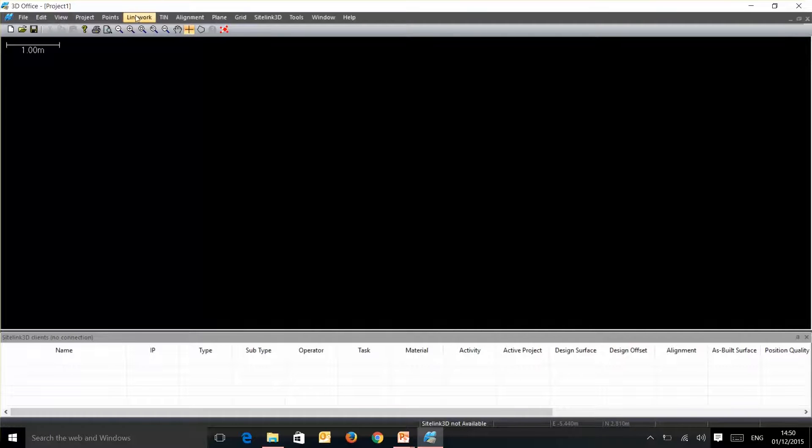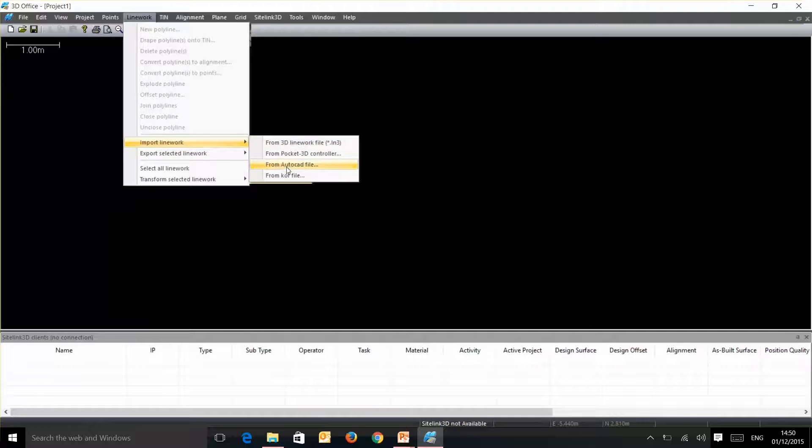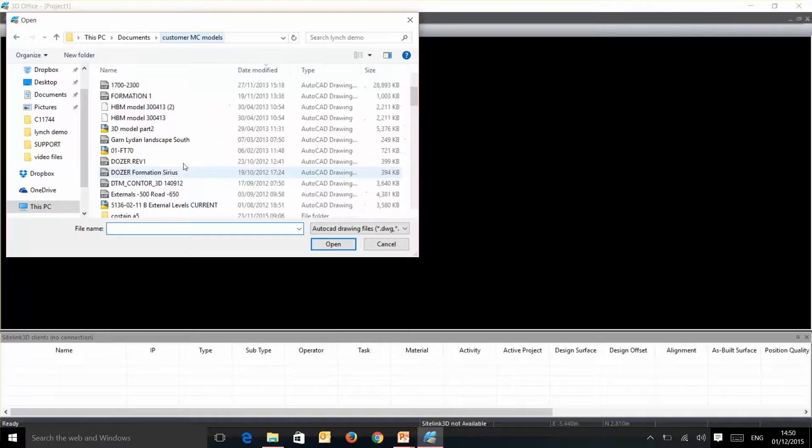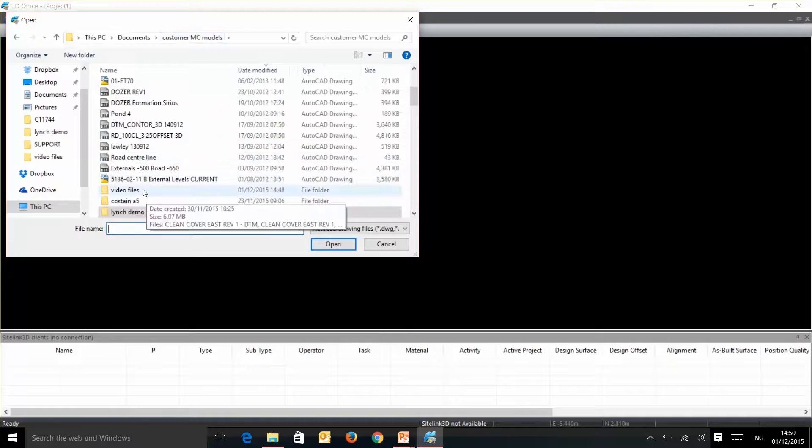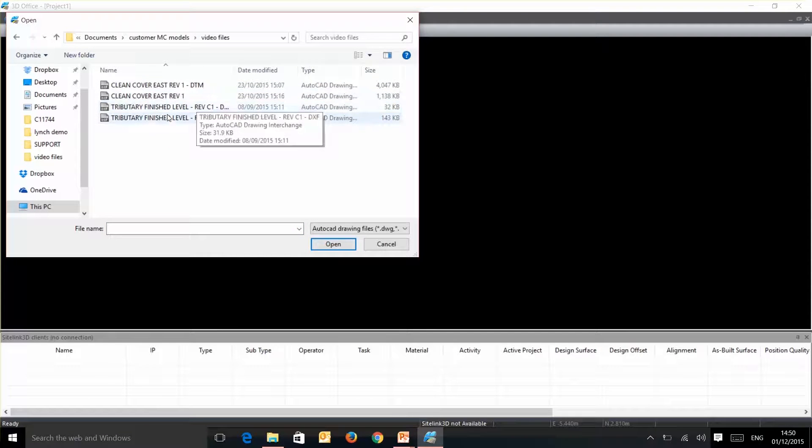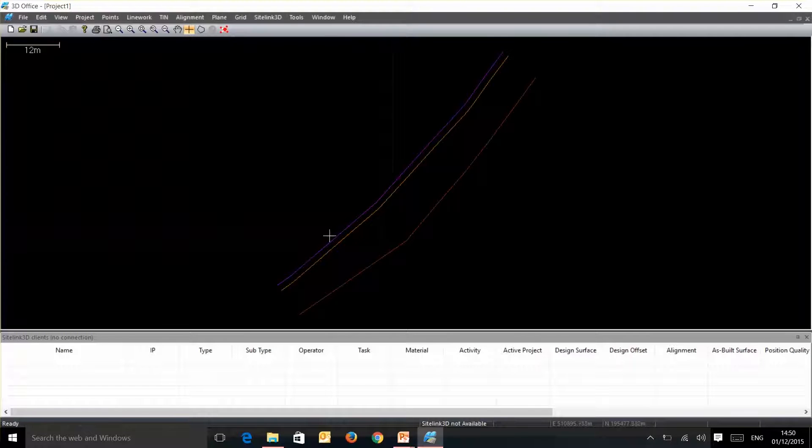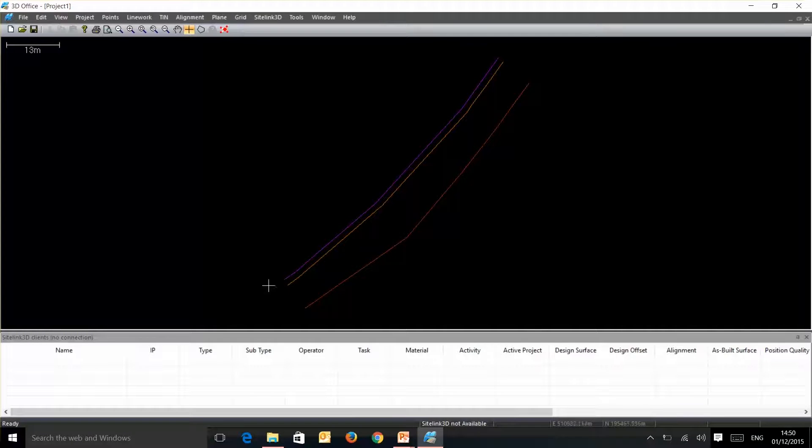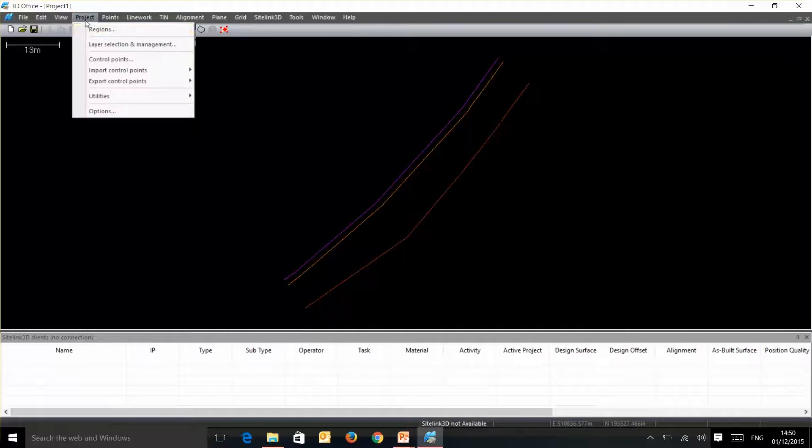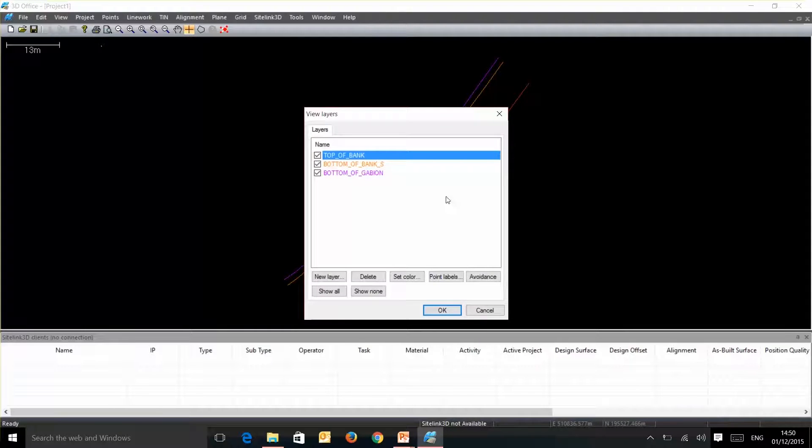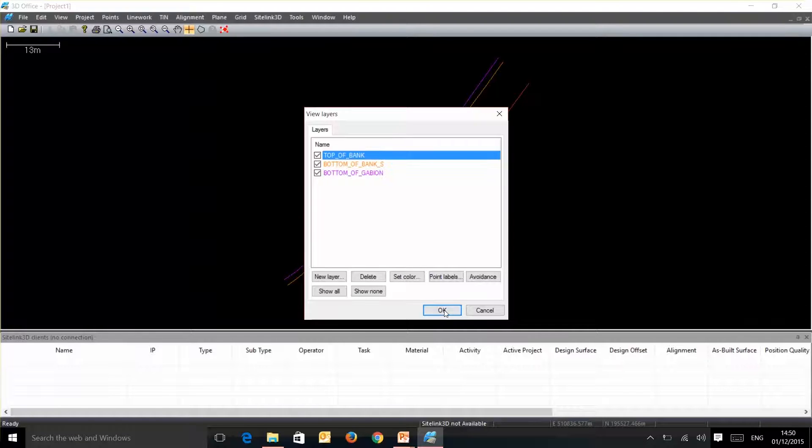The first thing that we need to bring in is our line work file from our AutoCAD drawing. In this example we're going to bring in this tribute level finish level Rev C1. So this is our basic line work where we have three lines, different color on each. If we go up into project layer selection and management we can see what each of those layers and line work colors represent.